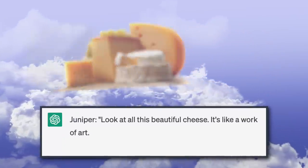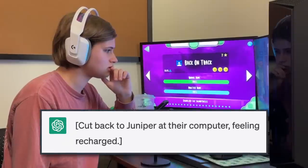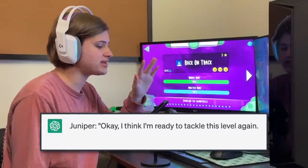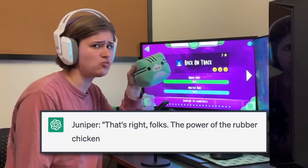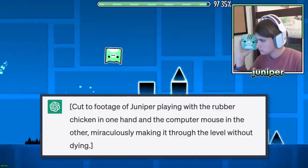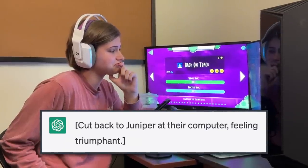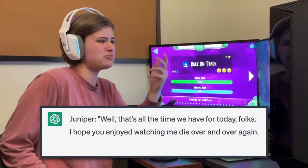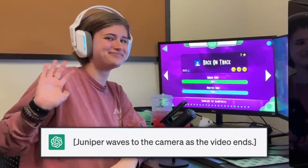Look at all this beautiful cheese. It's like a work of art. I mean, who needs Geometry Dash when you've got — cut to Juniper taking a bite of a slice of cheese — delicious, delicious cheese. Okay, this is the closest thing I have to a slice of cheese, I'm sorry. Cut back to Juniper at their computer feeling recharged. Okay, I think I'm ready to tackle this level again. I've got my secret weapon — Juniper holds up a rubber chicken. That's right, folks. The power of the rubber chicken will guide me through this level. Cut to footage of Juniper playing with the rubber chicken in one hand and the computer mouse in the other, miraculously making it through the level without dying. See? The chicken never fails. Cut back to Juniper feeling triumphant. Well, that's all the time we have for today, folks. I hope you enjoyed watching me die over and over again. And remember, when in doubt, bring a rubber chicken. Juniper waves to the camera as the video ends.